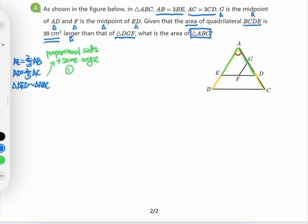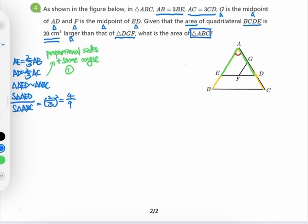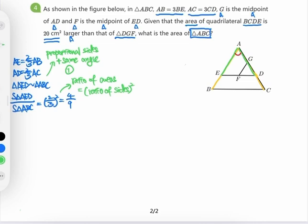Because triangles AED and ABC are similar, the ratio of their areas equals the square of the ratio of their sides. The ratio of sides is 2/3, so the ratio of areas AED to ABC is (2/3)² = 4/9.